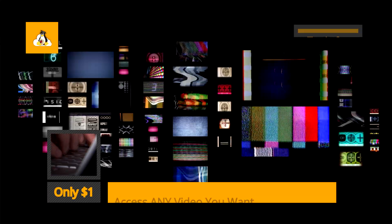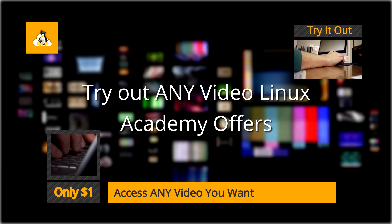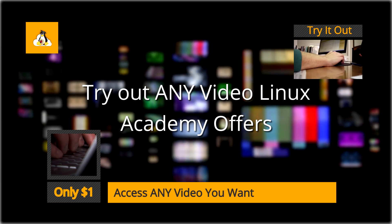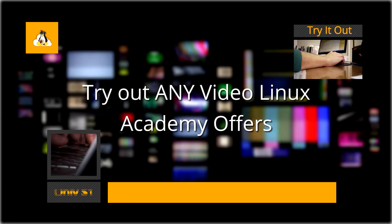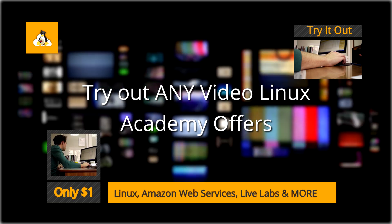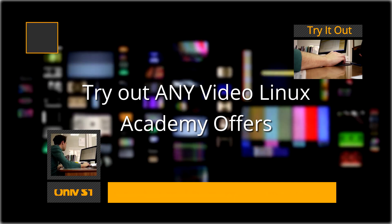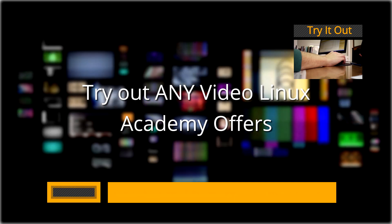Still not sure? Then take our trial offer. Go ahead, give it a try. You'll have access to Linux and Amazon Web Services training and certification preparation, step-by-step videos, practice exams, live labs and more.